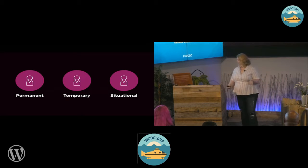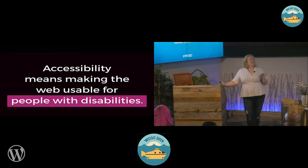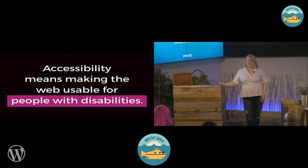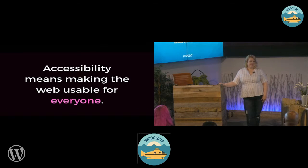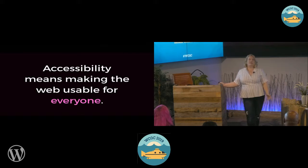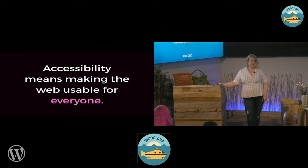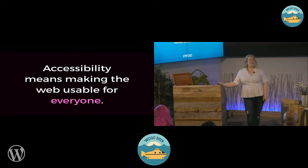So who are these people with disabilities? They're every single one of us. So our statement now becomes: accessibility means making the web usable for everyone. But I still don't really like this — I think there's still a problem. So let's talk about accessibility.